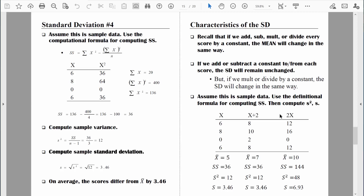Why is that the case? When we multiply or divide every single score by some constant, the variability in the resulting data will change. Let's go back to the original data — six differs from eight by only two points. But once I multiply those values by two, now they differ by four. When we multiplied by two, the differences between scores also increased by a factor of two.